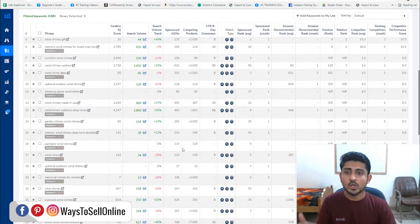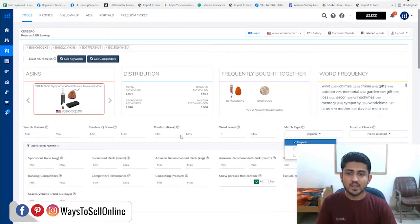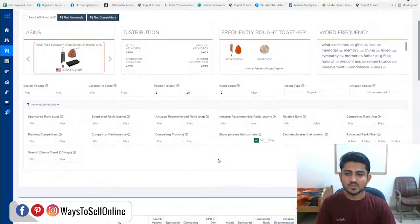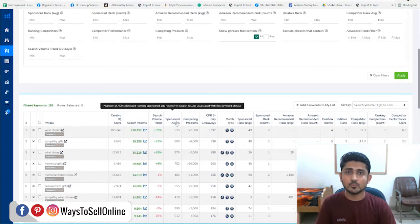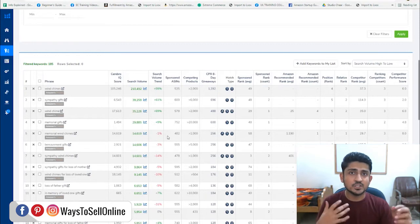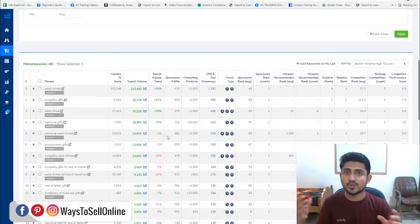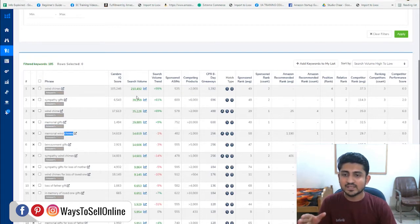We can see there are many keywords — some are having good search volume but some are having no search volume. We want only those keywords on which these ASINs are ranked in the top 10 on Amazon search engine. From here, we select match type as 'Organic,' set the position rank range from 1 to 10, and click 'Apply.' Then we sort by search volume from highest to lowest. This gives us exact data on all the potential keywords in this niche that people are actually searching on Amazon.